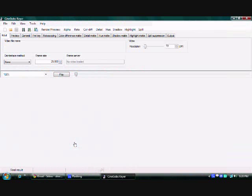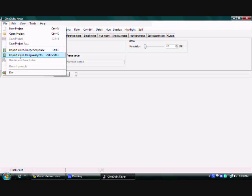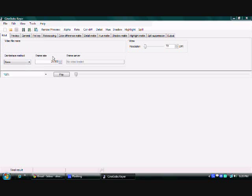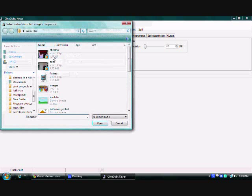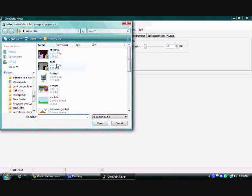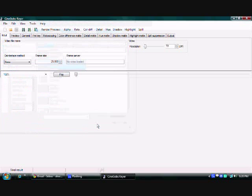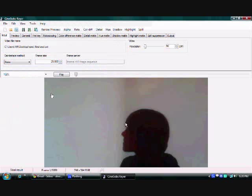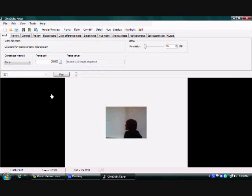So first you want to open up the application, and then you're going to import your video that you're going to use. Click file, go down to video, then select it from wherever it is. Got mine, there it is.